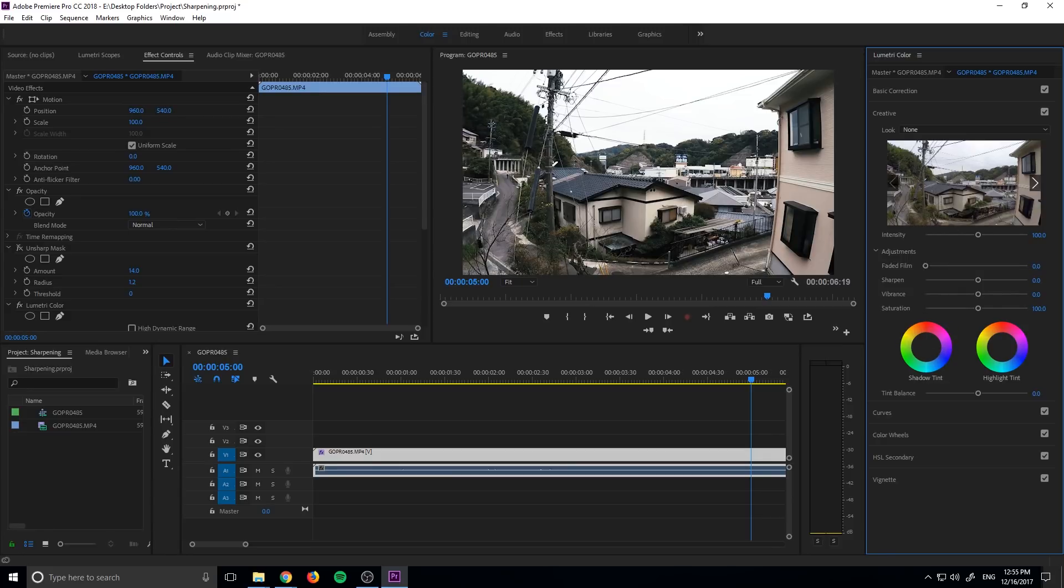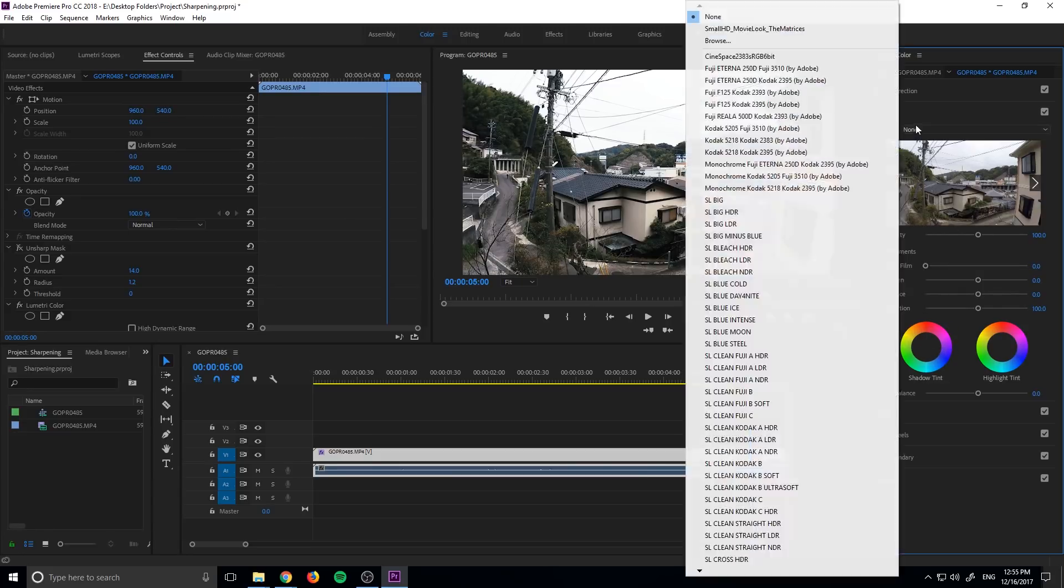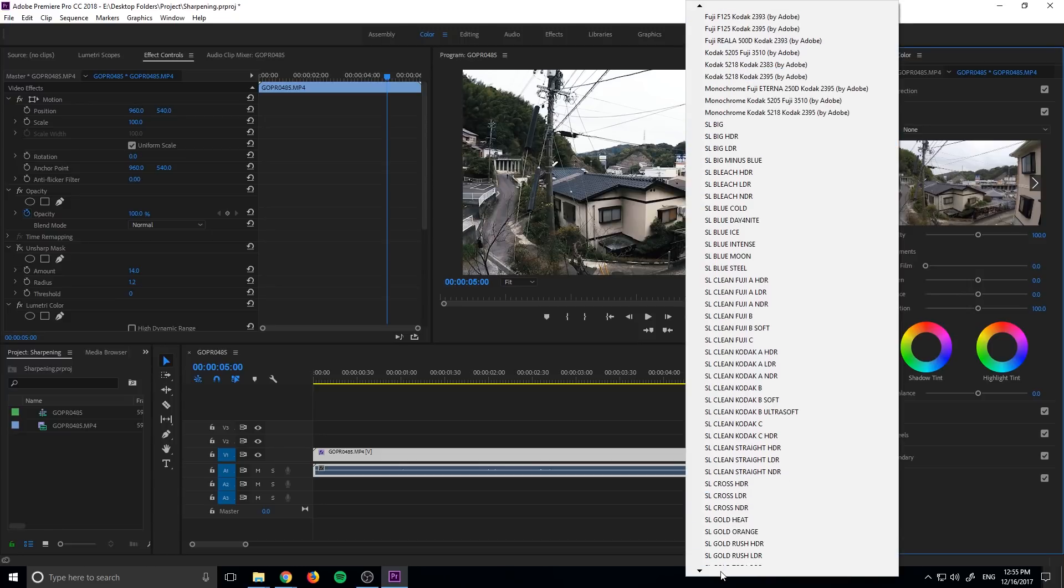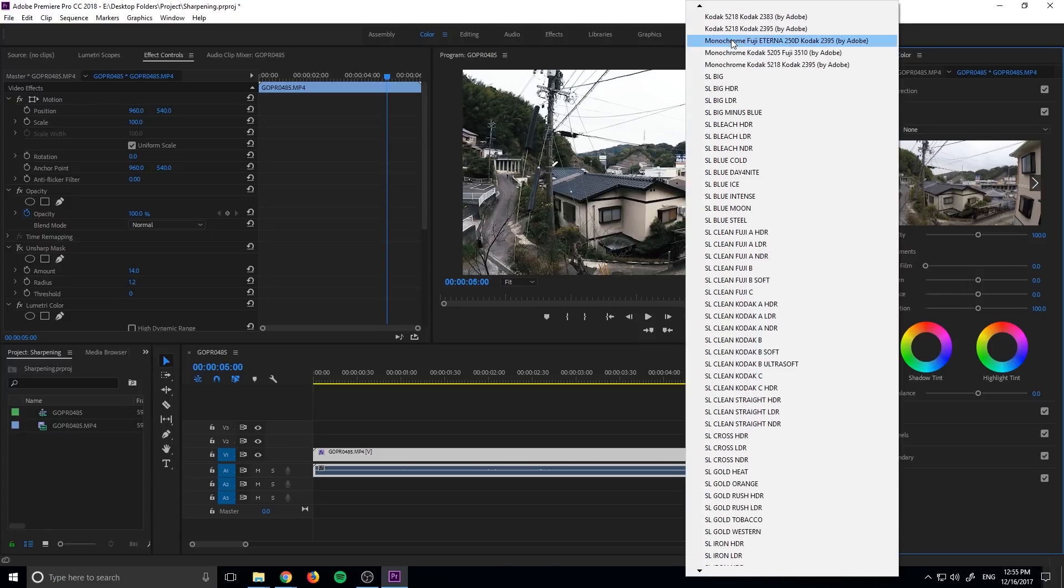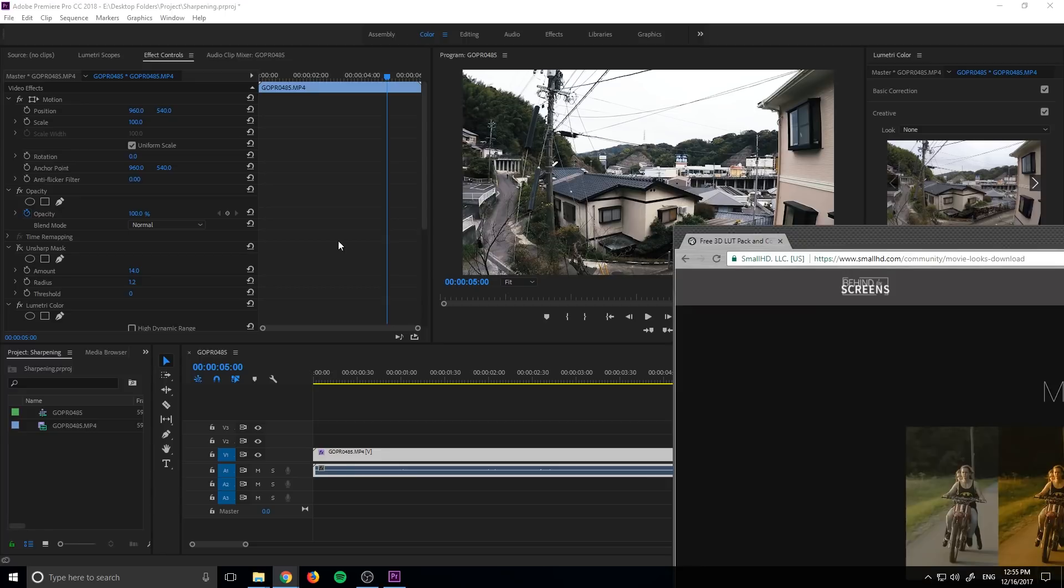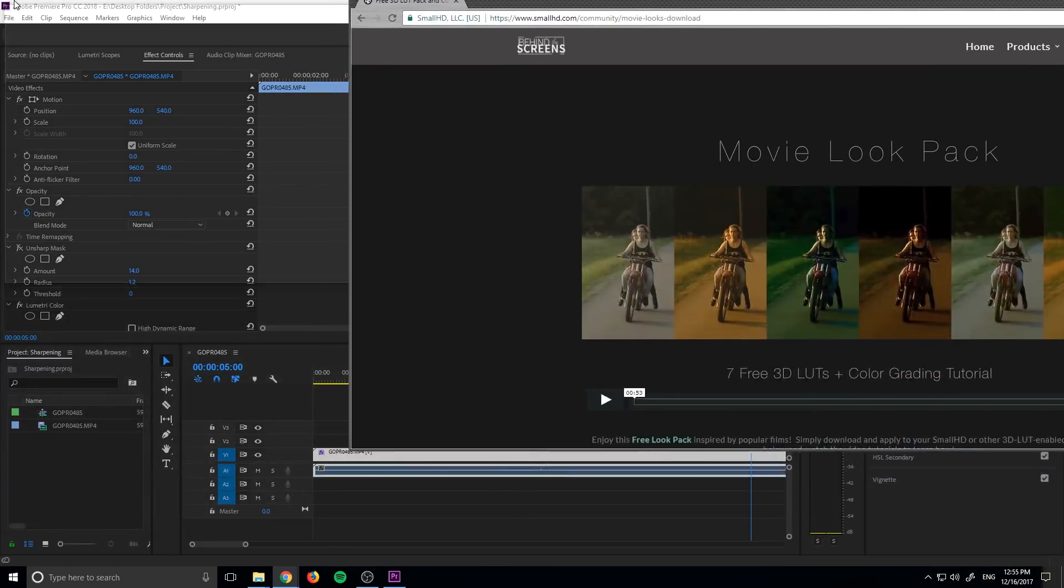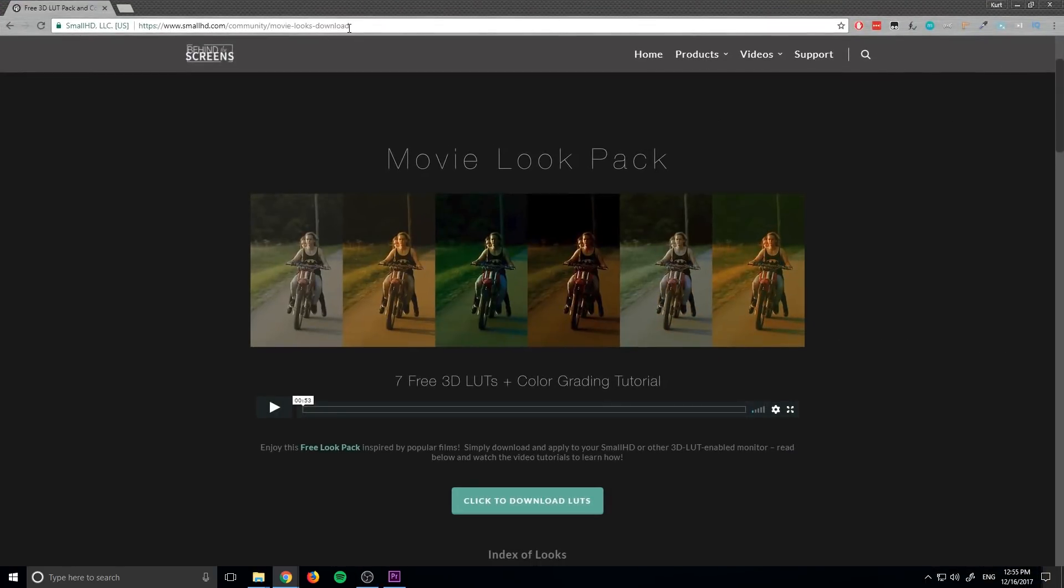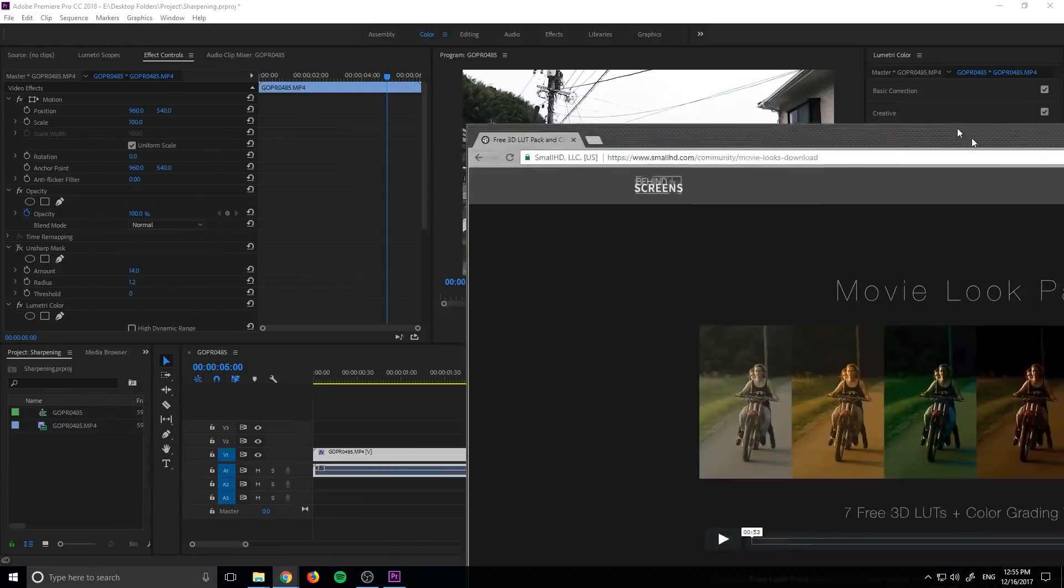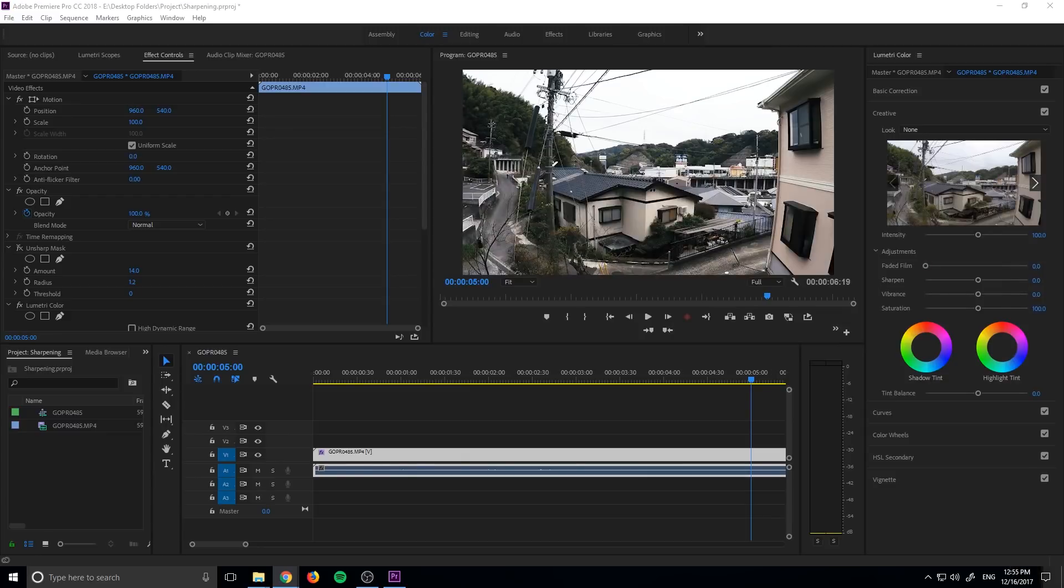You can download LUTs from online. Premiere comes with a decent amount of just some basic LUTs that you can get started with. But there is a website right here. I'll put this link in the description below. It just has seven sort of movie look packs and they're all sort of supposed to look like a certain movie. They're fun to use and free. All you have to do is click this button and it's literally just going to download it for you and then we can input them in here.